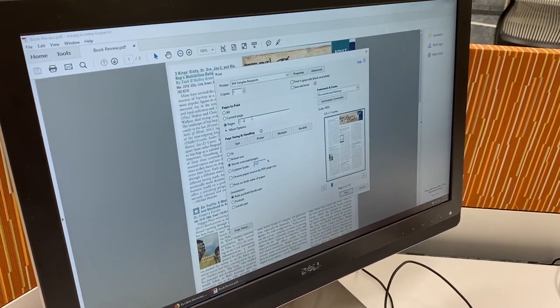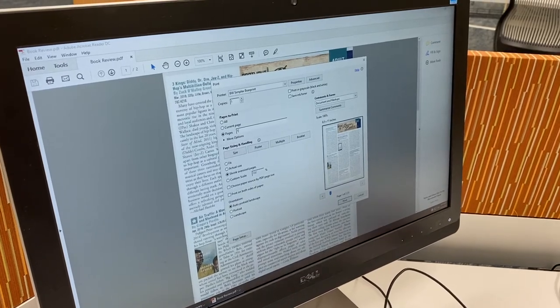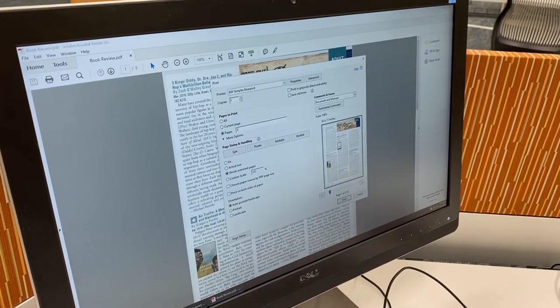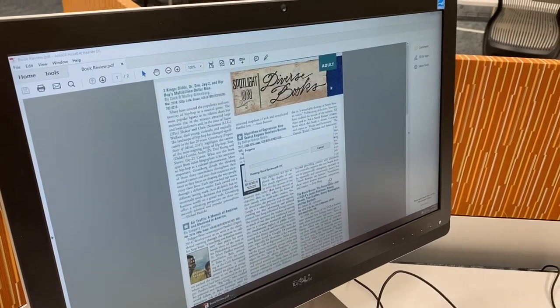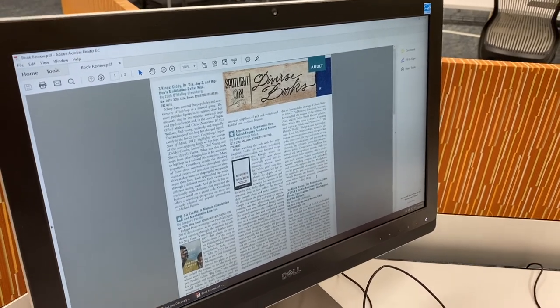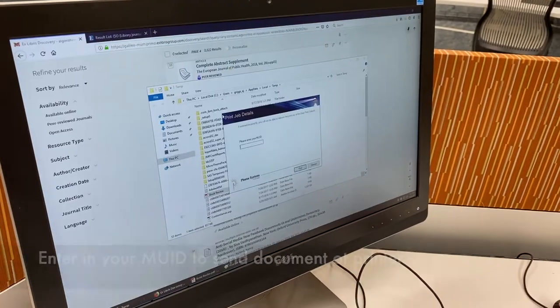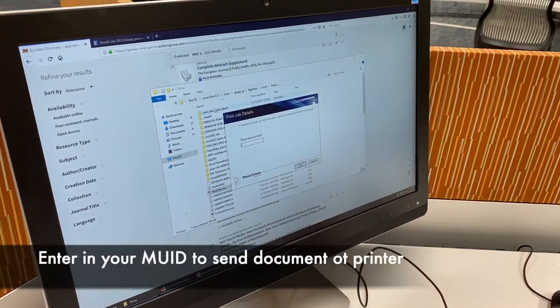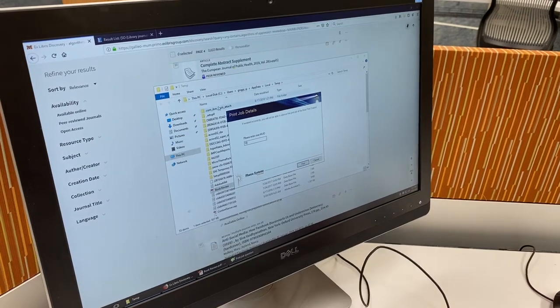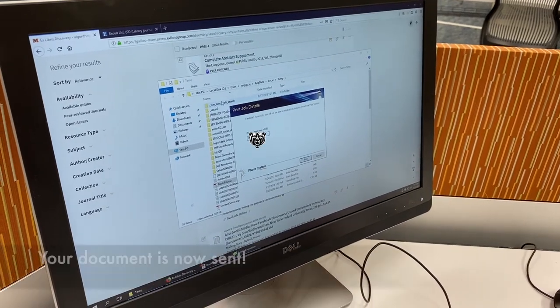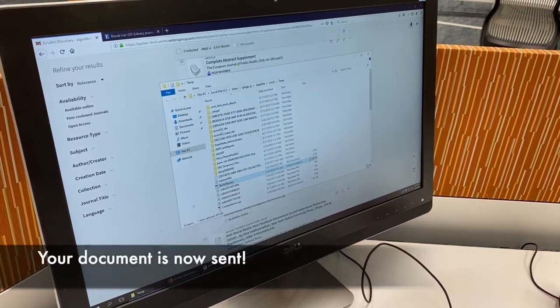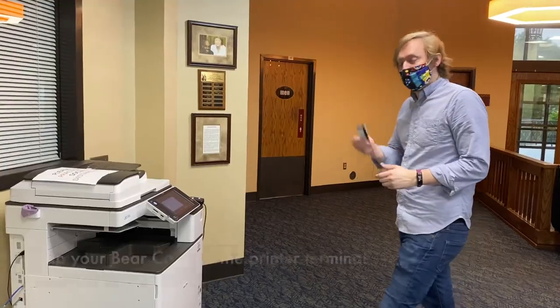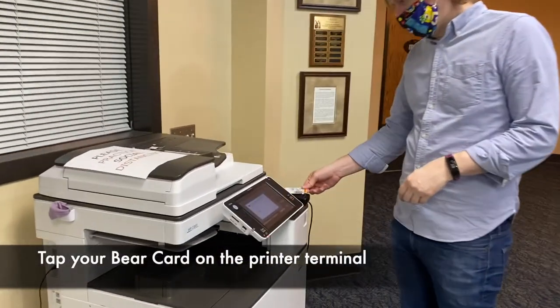After it prints, I have to put in my MUID and hit print. So to use your bear card, you just come up and you tap.